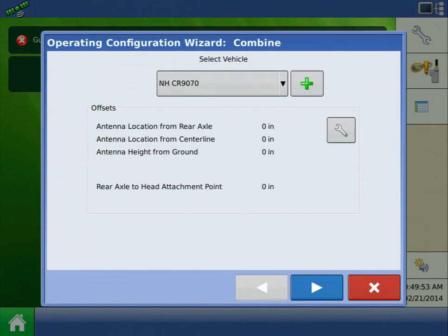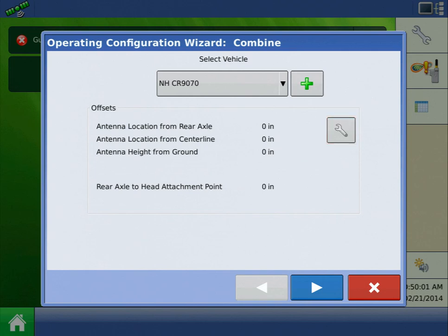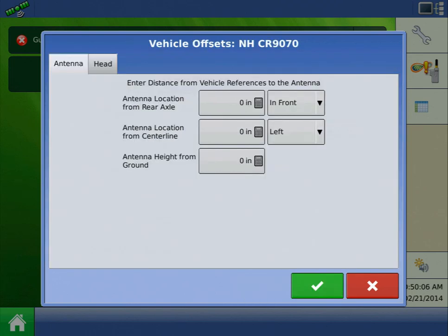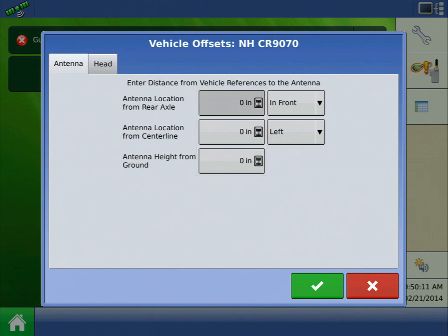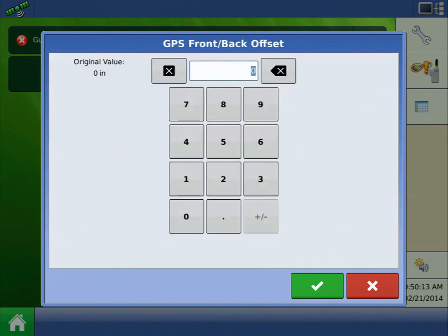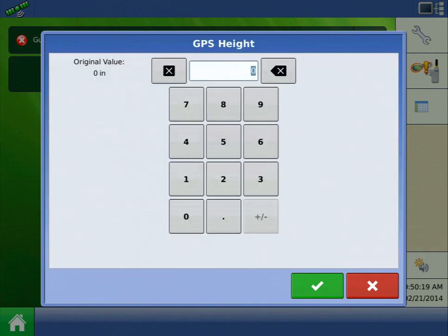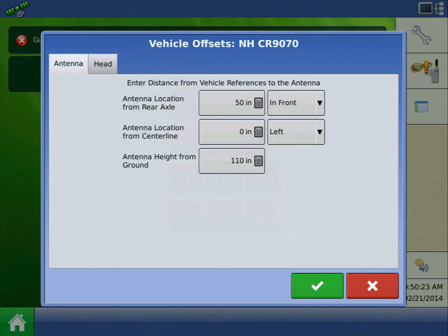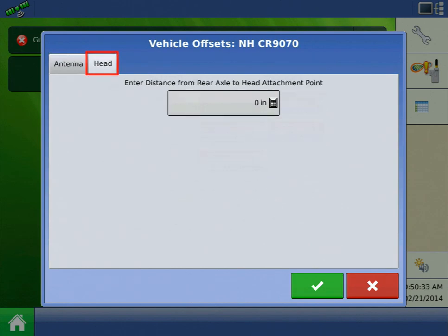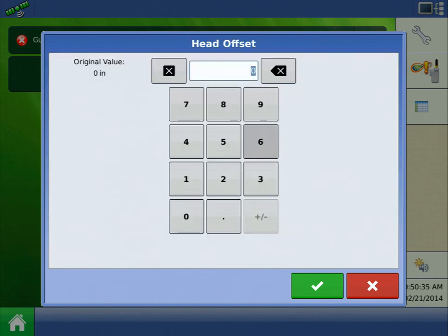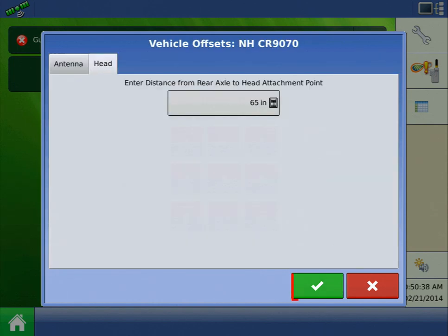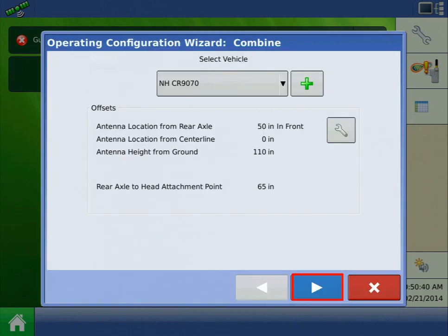Now we can enter offsets for our GPS antenna and the combine head. Press the wrench to access the offsets page. Once on the Vehicle Offset screen, pressing the calculator in each field will allow us to change the value. Remember that these values are in inches. Once all of the offsets have been entered, press the Next arrow.